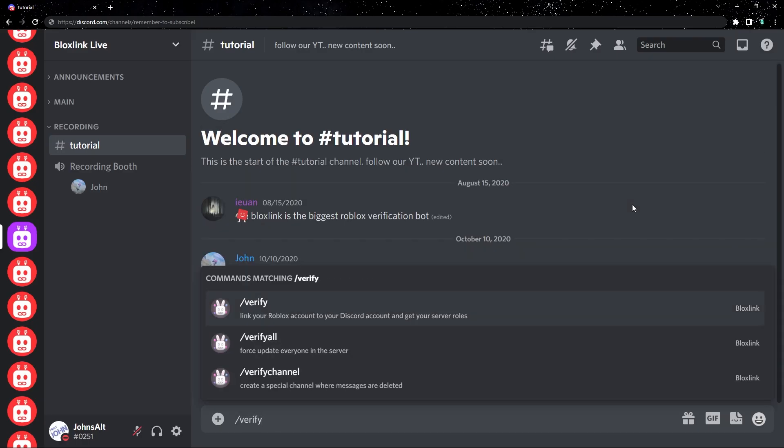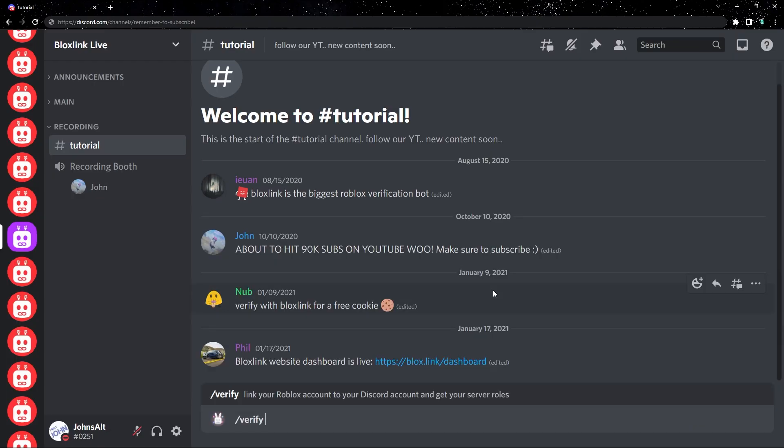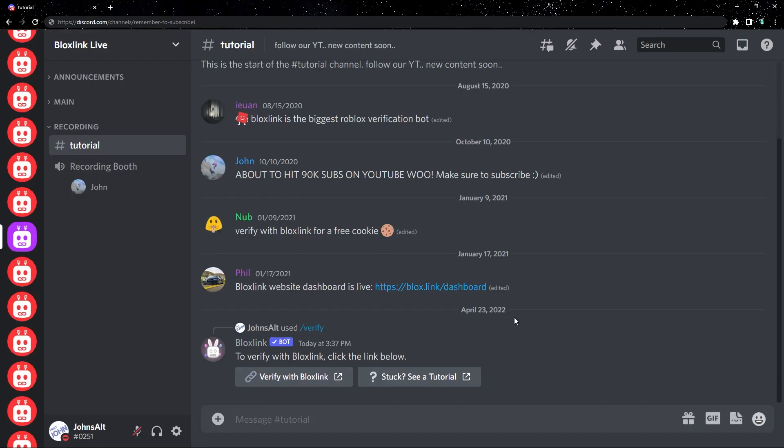Let's start with typing slash verify in a Discord server with BloxLink. Click the button on the left that says verify with BloxLink.